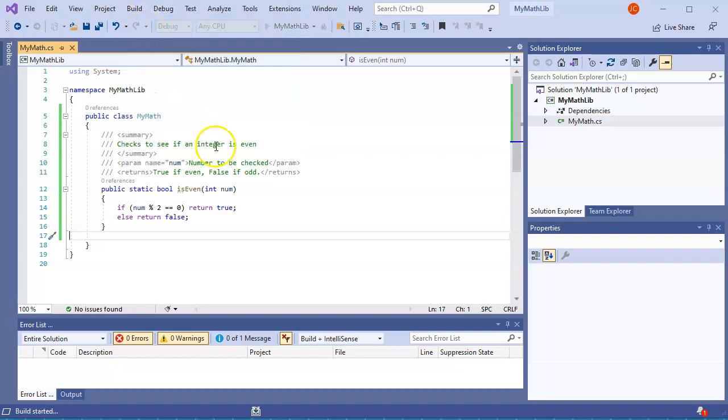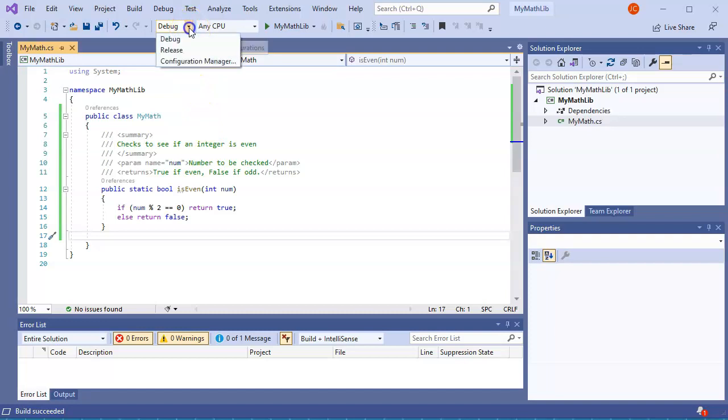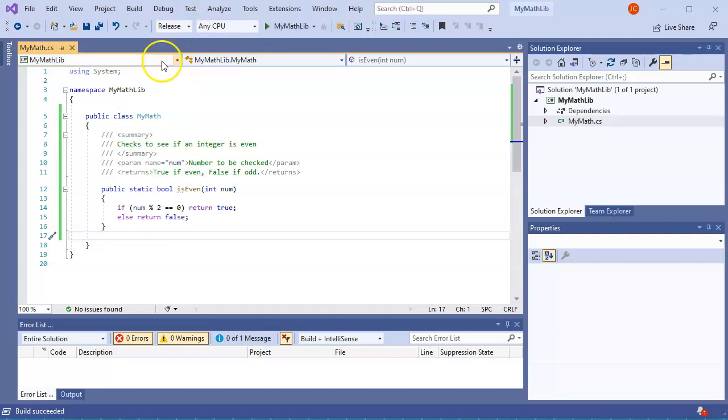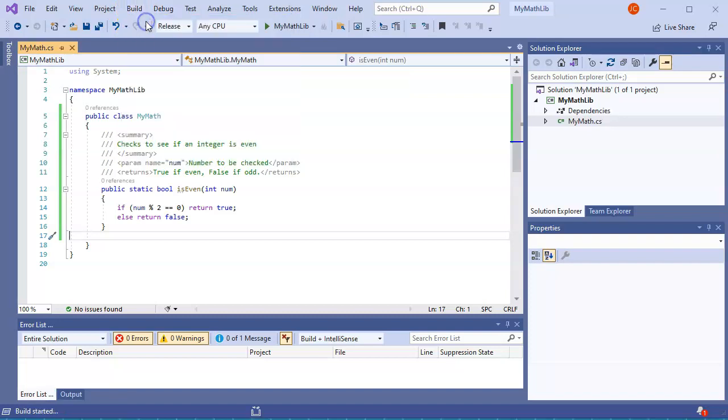It will build it as a debug module, so it has a lot of debugging code in it. If I want to optimize my code, I could change it to a release and then I can build that. So go ahead and build the solution right here, and then we'll go ahead and take a look at where it's at in my file system.